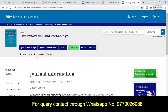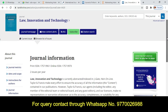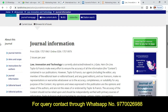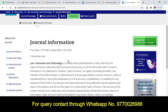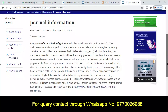The next journal is from Taylor & Francis Online. The journal title is 'Law, Innovation and Technology.' This journal publishes two issues per year. All the general information is given there, so read out this section very carefully before submitting your research article.